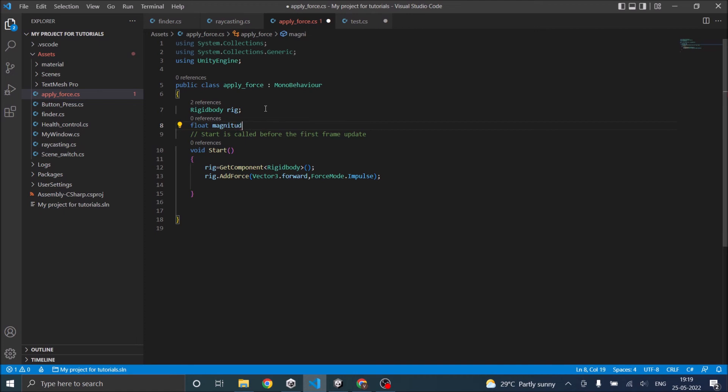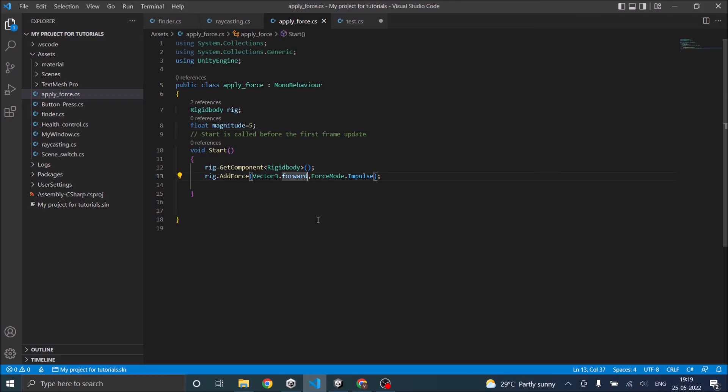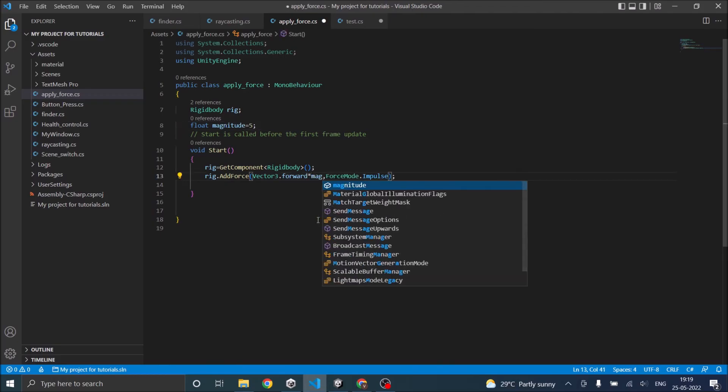Sorry, I'm not spelling it correctly. Okay, and we'll set it to 5 and then we'll multiply our Vector3 with magnitude.